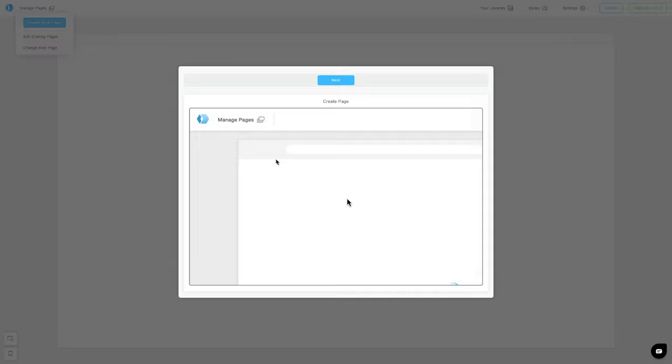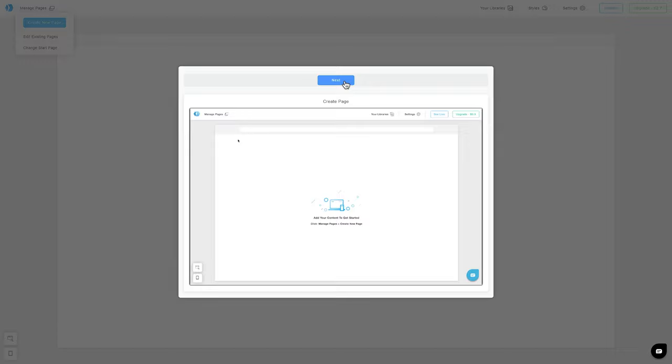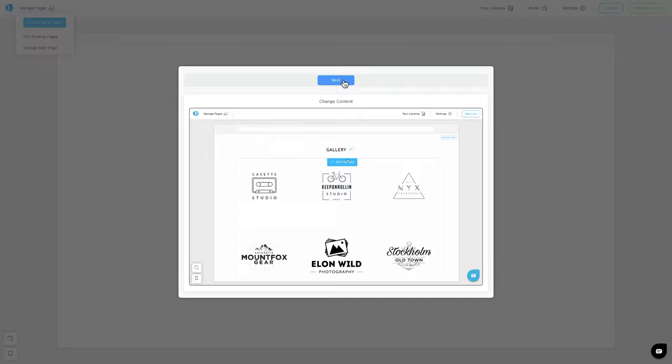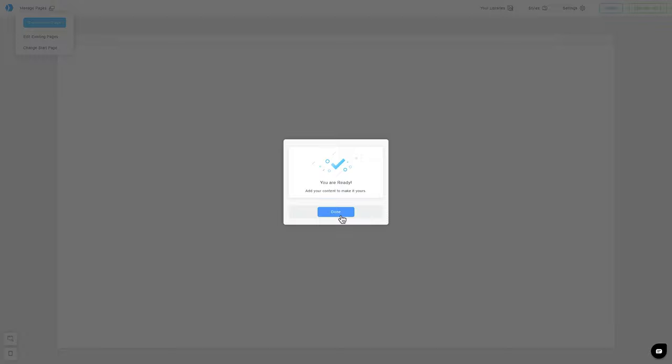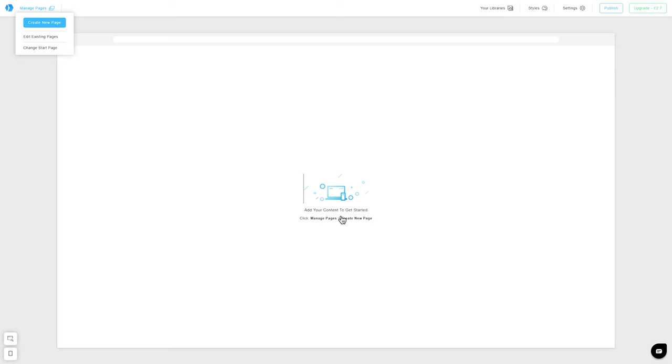Here you will see a small three-step introduction on how to create a page, how to change content, and how to add a new section. We are going to click on Done to close this window.